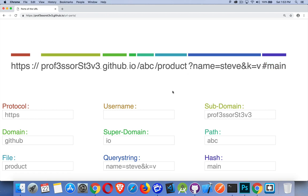All right. So that's the parts of the URL. Hope that helps you out with your development. If you have any questions, feel free to leave them in the comments down below. And as always, thanks for watching.